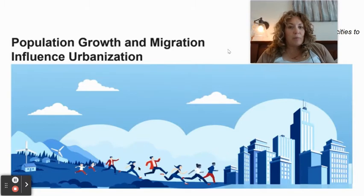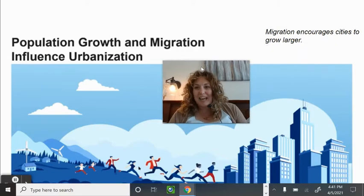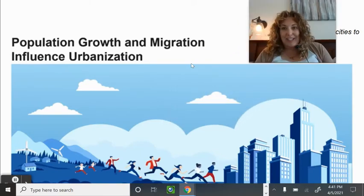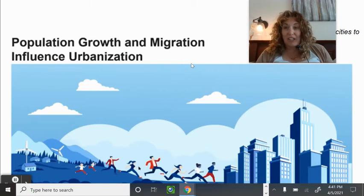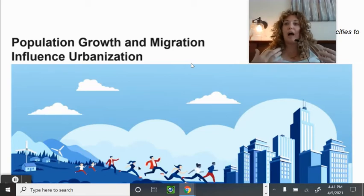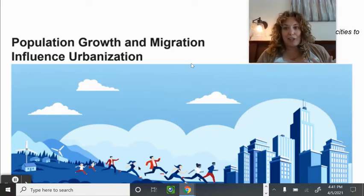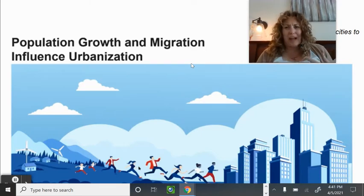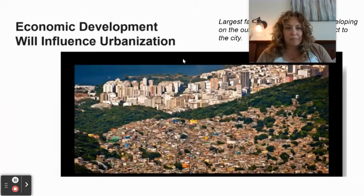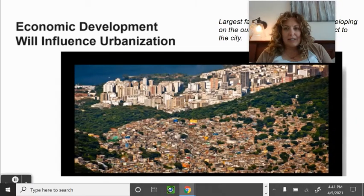Population growth, migration, and how urbanization is influenced: migration encourages cities to grow larger, as we discussed in Unit 2. The majority of the world now lives in cities. When people migrate, they often come to cities because they're looking for economic opportunities, education, healthcare, or access to culture and arts that come with living in a bigger city.